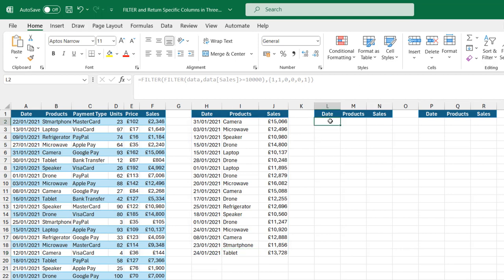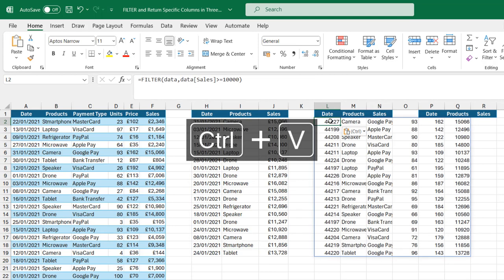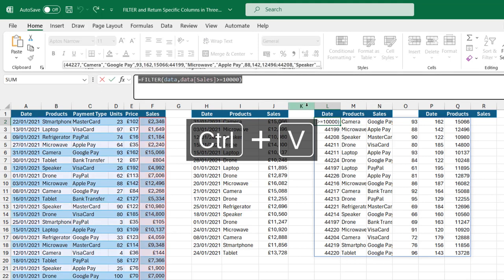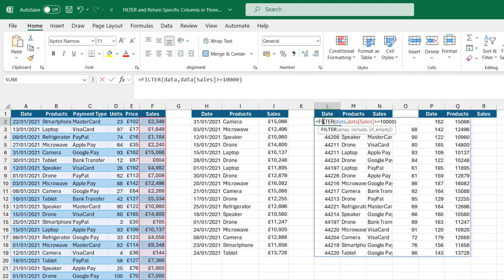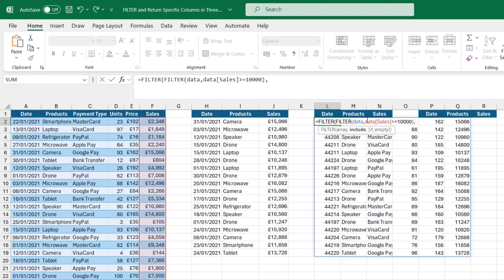I'm going to come to cell L2 and type in just Ctrl V to paste there. We have the same thing. I'm going to open up this formula and type in the second filter. And come right after the red bracket and put in a comma.